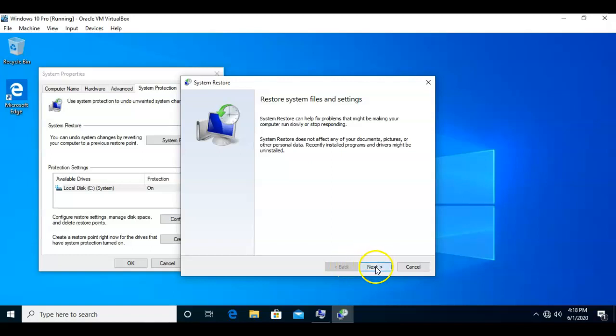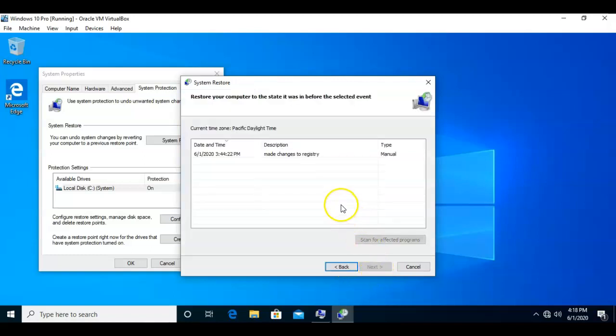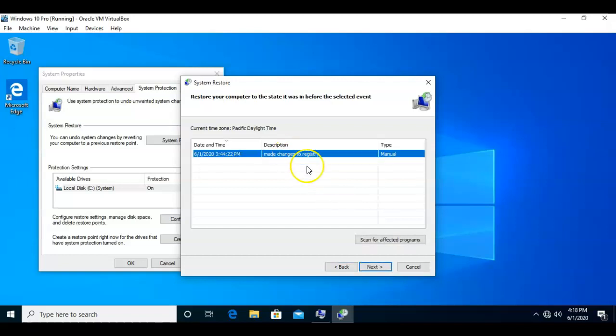From here we can go ahead and click next, and we will be given a list of all the system restore points that have been generated by us or automatically by the system. Now you can select the system restore point that you want to roll back to and click next.